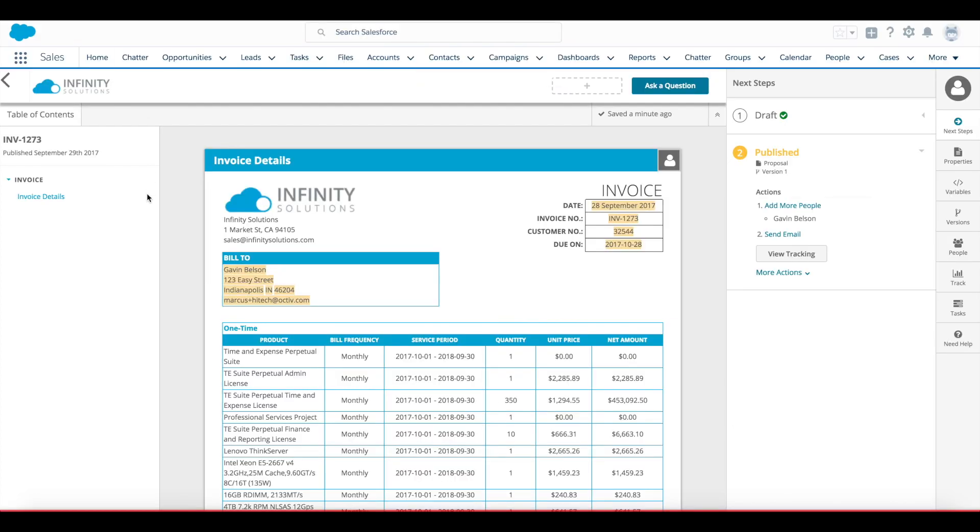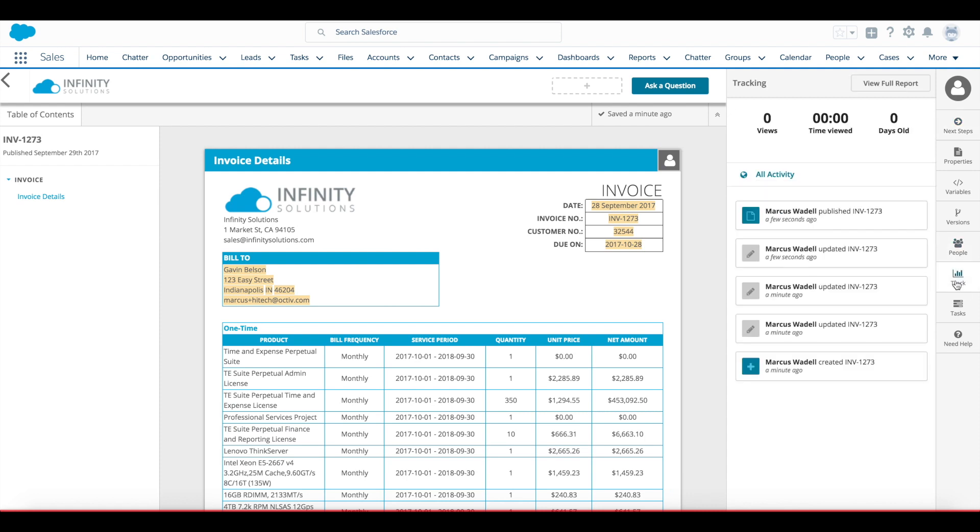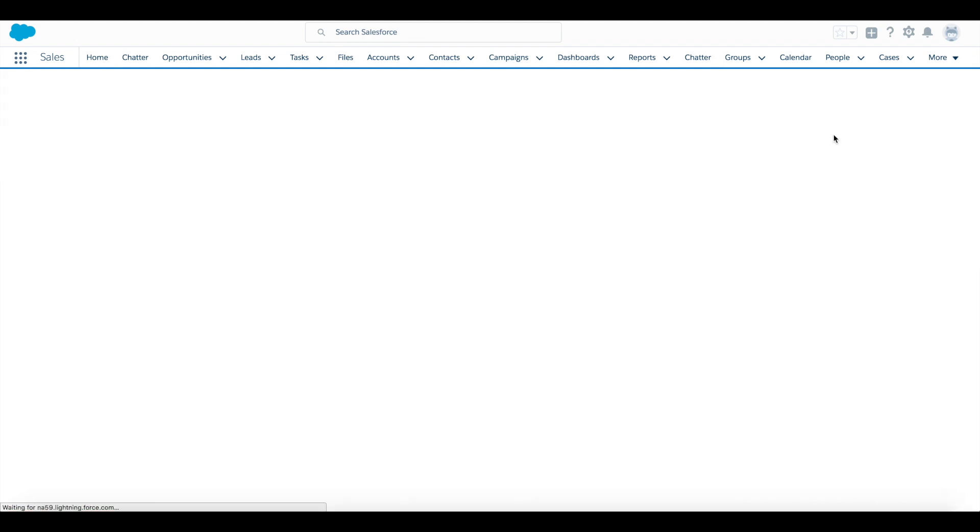Once my recipient has viewed it, as the document owner I have some additional insights that I can look at in Octave. So back on my document I'll look over at the tracking tab. This is where I can start to see some more stats on who has viewed the document and for how long.